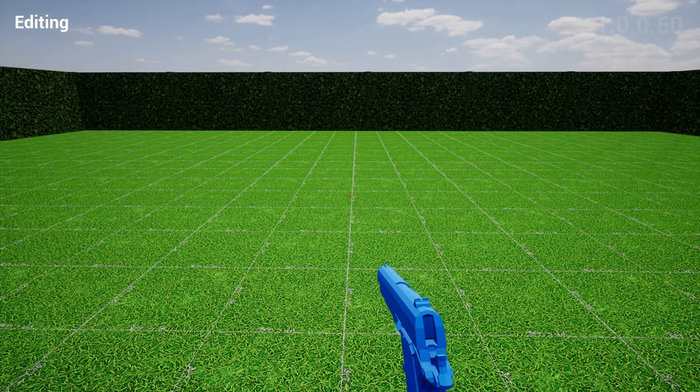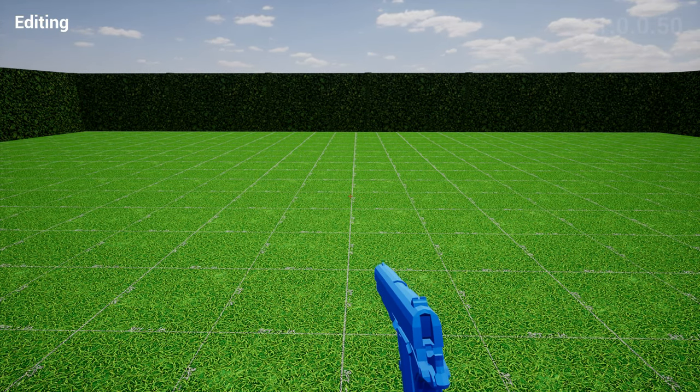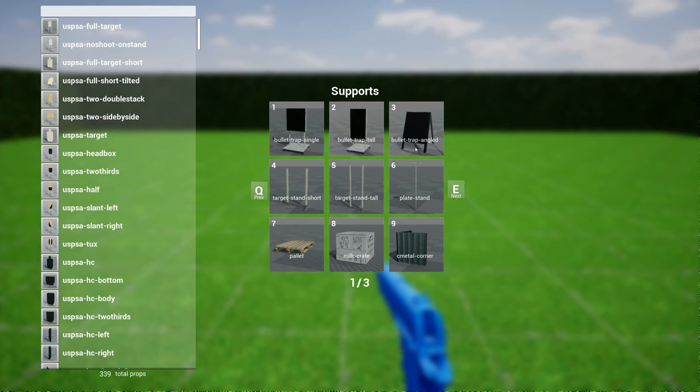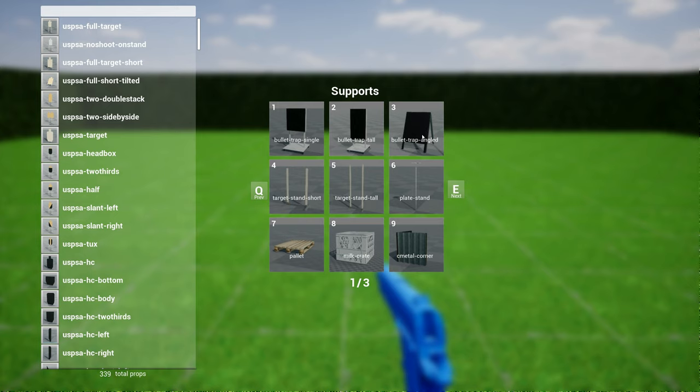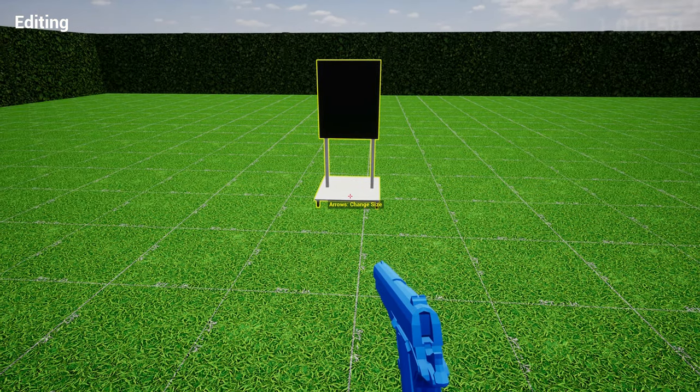The next thing, three new props. First off is the bullet trap. The last update I had the bullet trap tall and the bullet trap angle. Somebody suggested that in their region they actually use a single bullet trap for one target, so I made one right now. You can click on that and have a bullet trap which is pretty straightforward, holds one target like that.